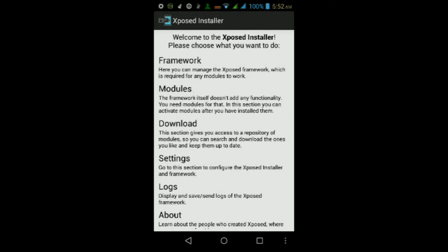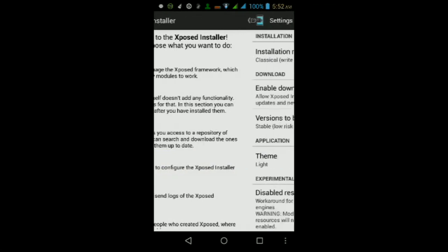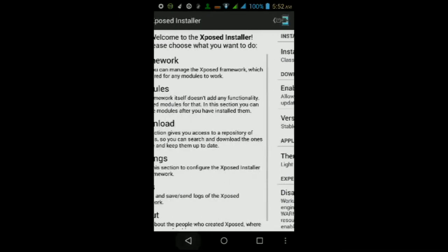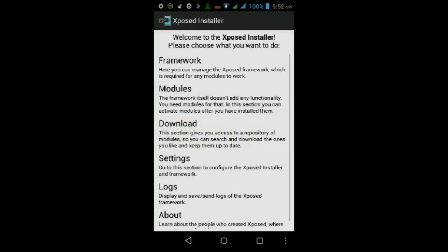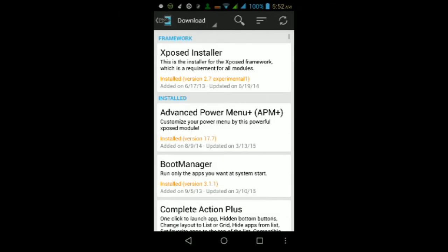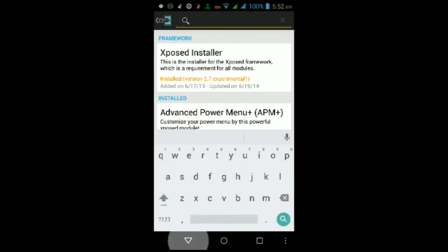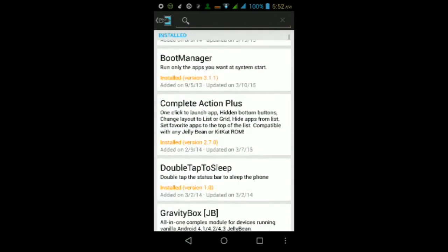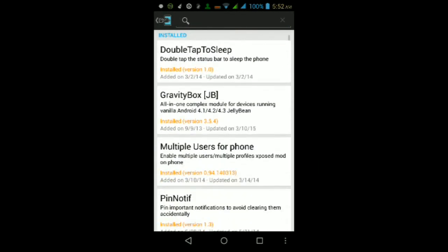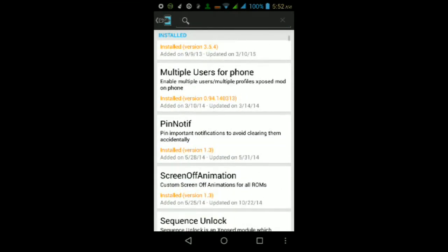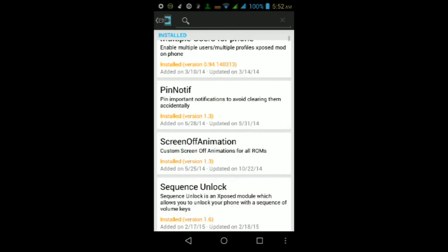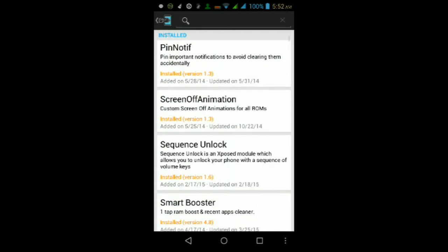Once you're back at the main screen, go to where it says Download, then tap the search icon at the top and search for a module called Screen Off Animation.